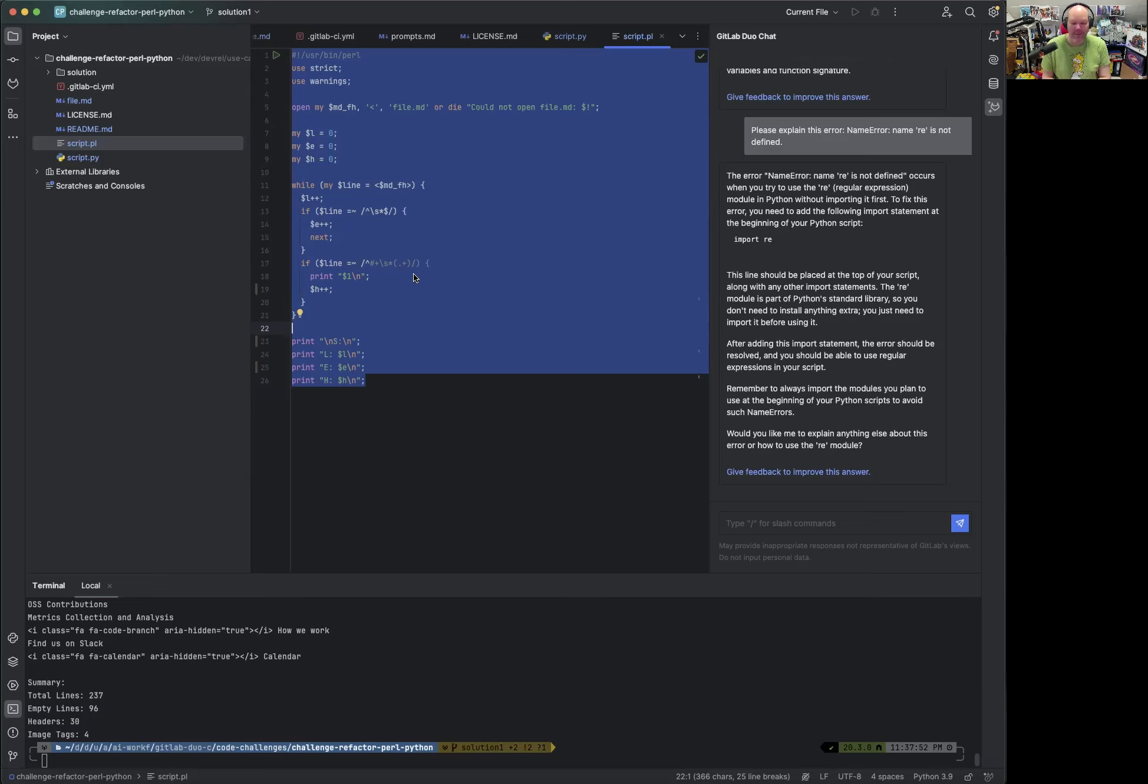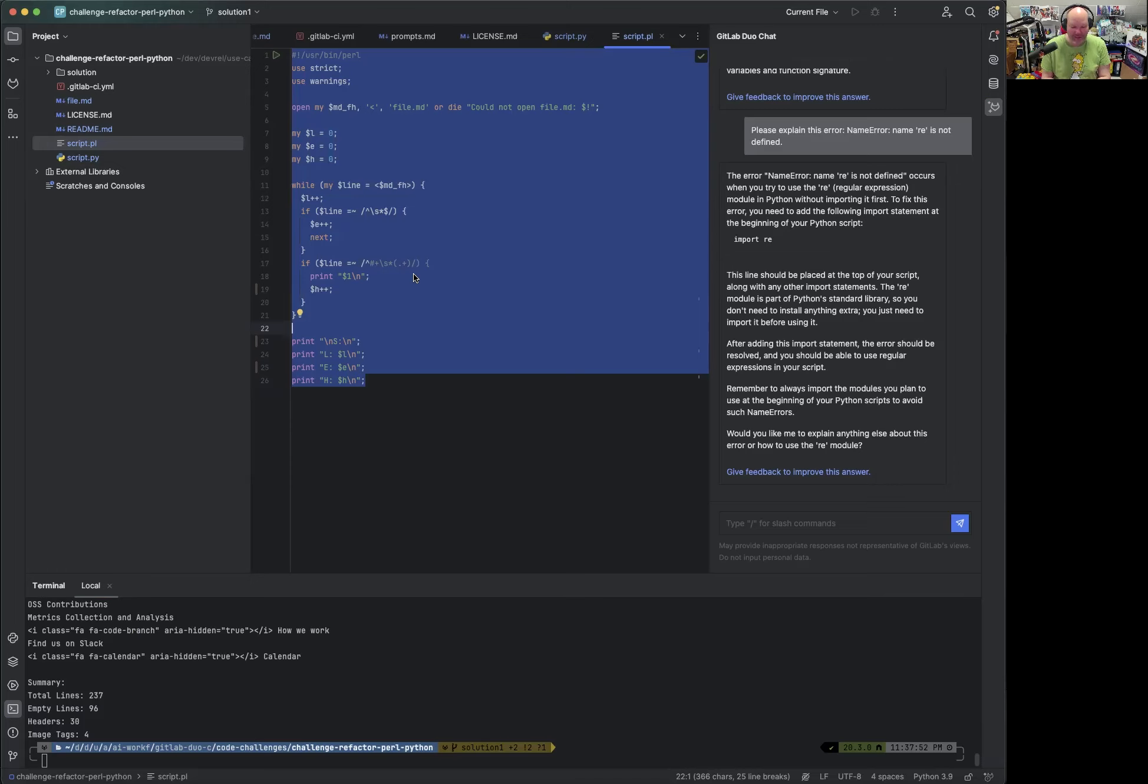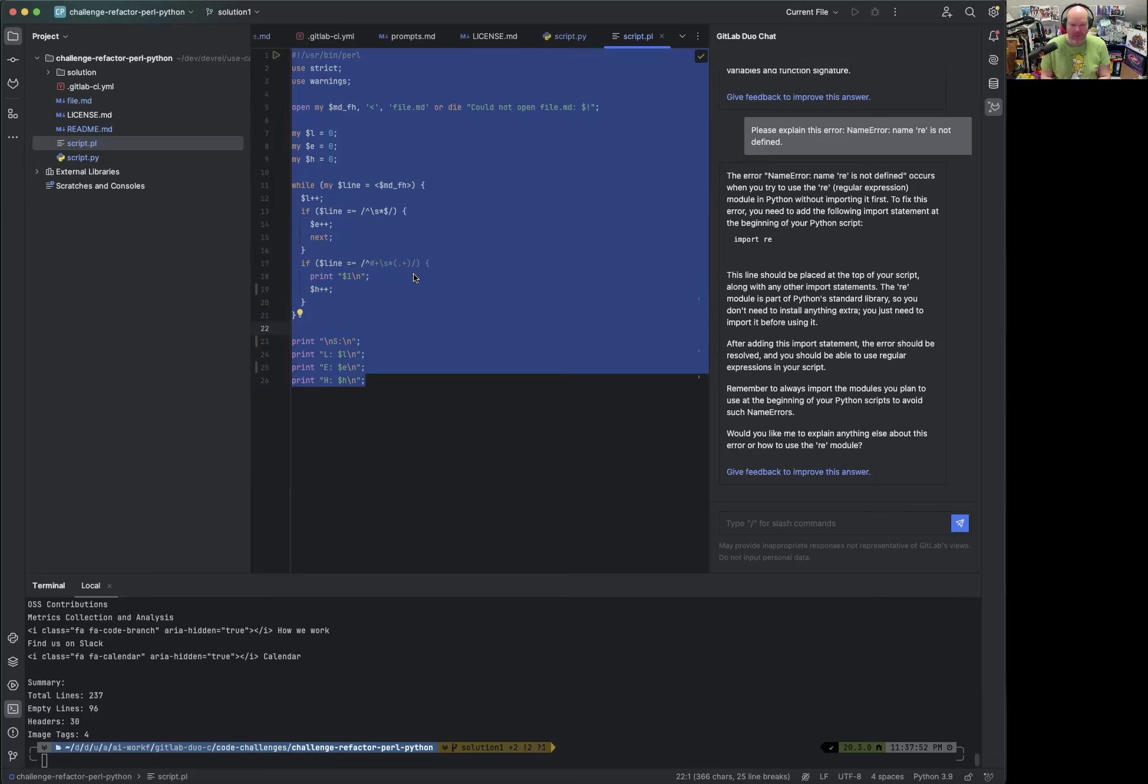And just as a bonus exercise, we added a new functionality using code suggestions, but also Duo Chat, to add or to parse the image tags. Since the regular expression was not great in the beginning, we also used Duo Chat or like GitLab Duo in general to improve the regular expression and also the algorithm and now have a working solution.